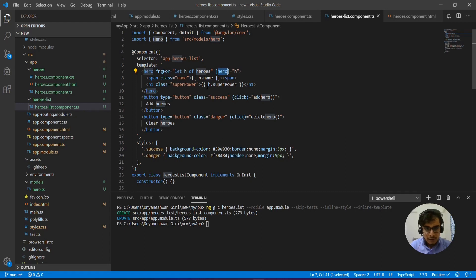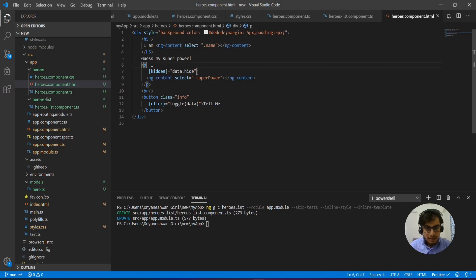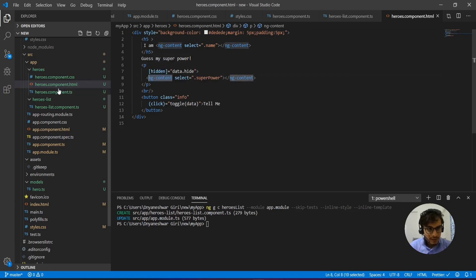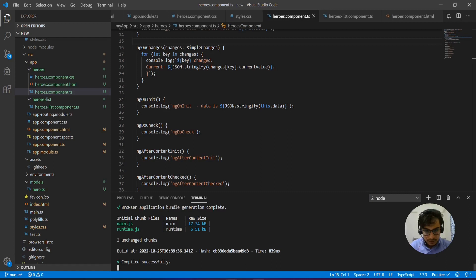I'm passing data from the parent component to the child using a property directive called hero, specifying the value for it. I'm also using ng-content, which enables content projection — whatever data I get from the parent component, I can customize the way I want to display it on the UI. That's the application of content projection with the ng-content markup.